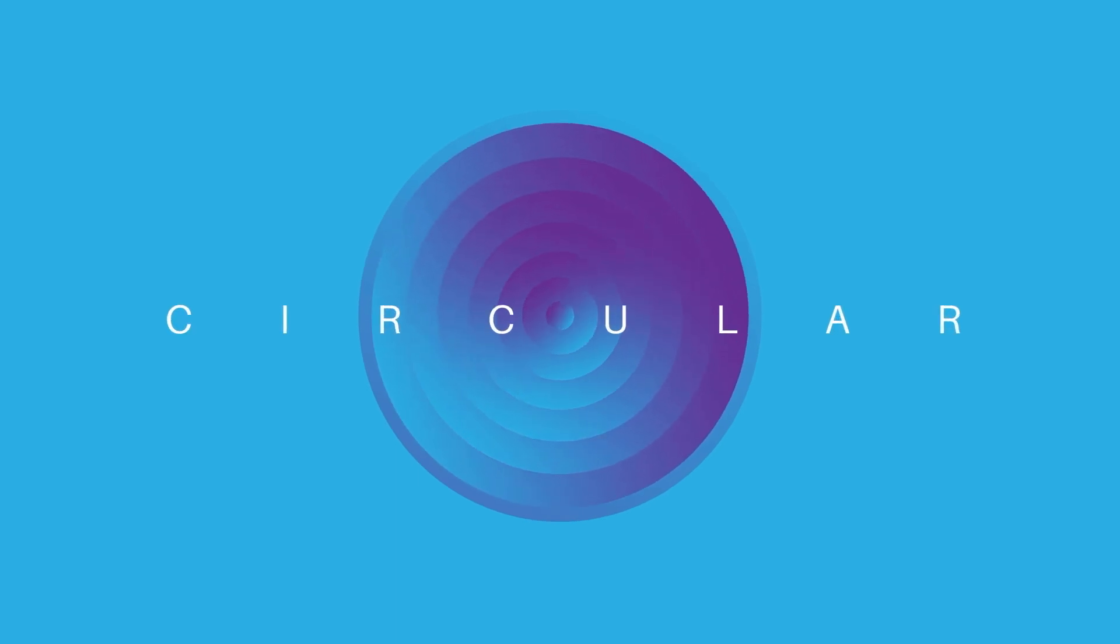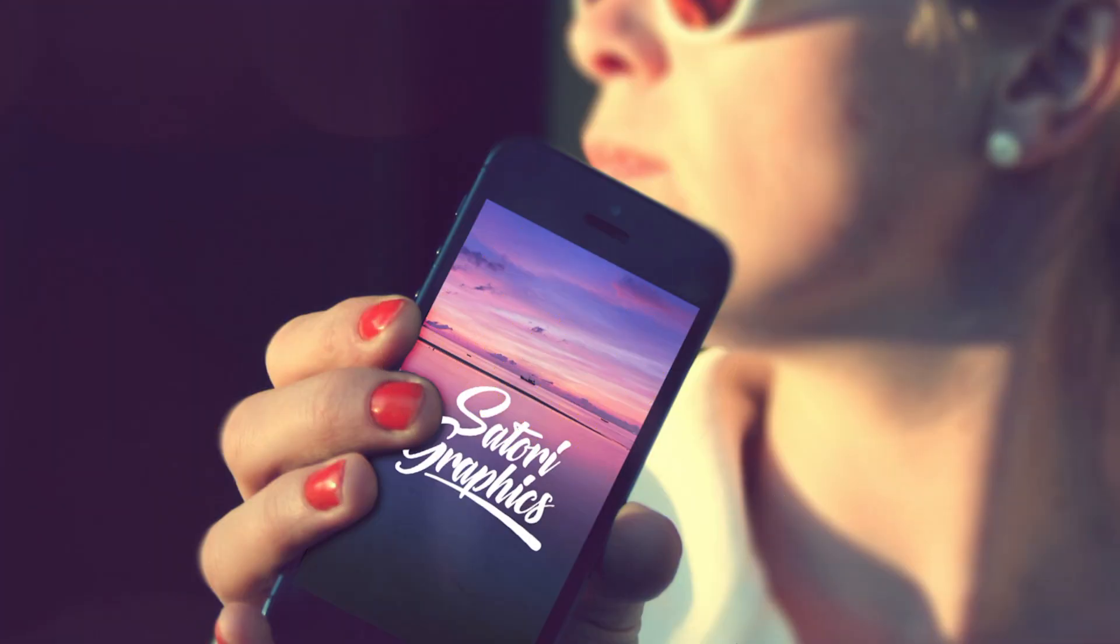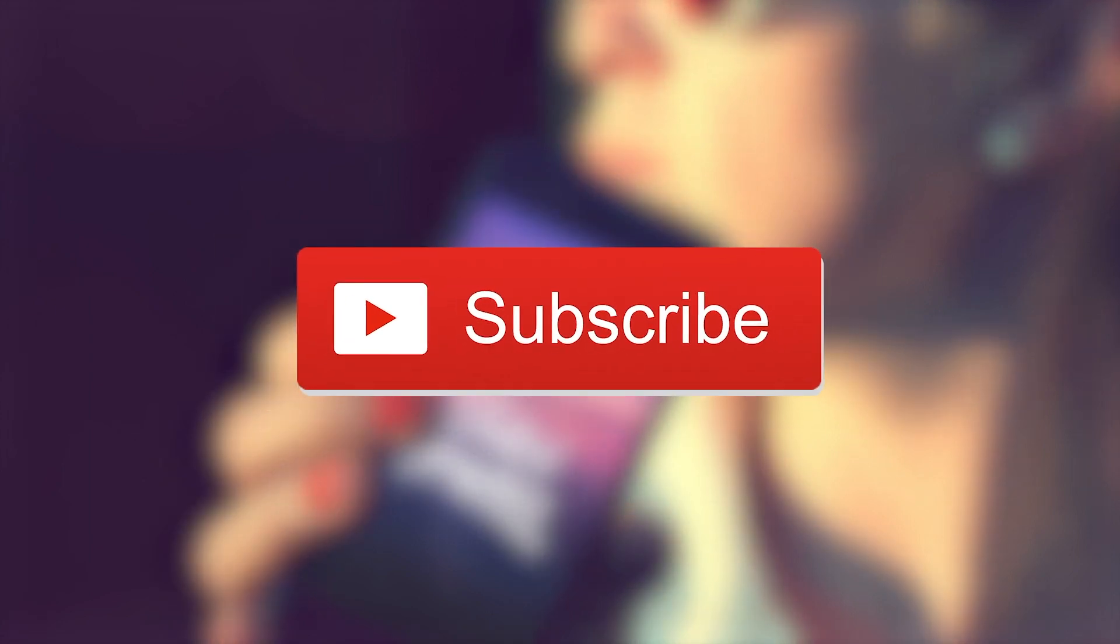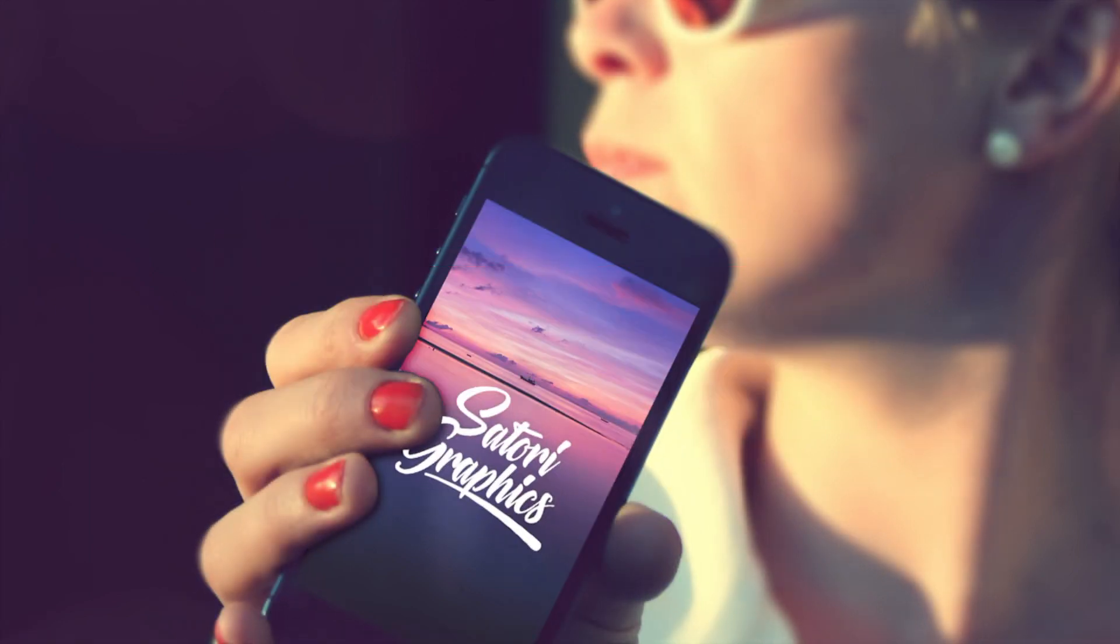It's fun to experiment with shapes in Illustrator and using different functions to mix and designs. Make sure to subscribe to Satori Graphics for weekly graphic design content. And until next time, design your future today. Peace.